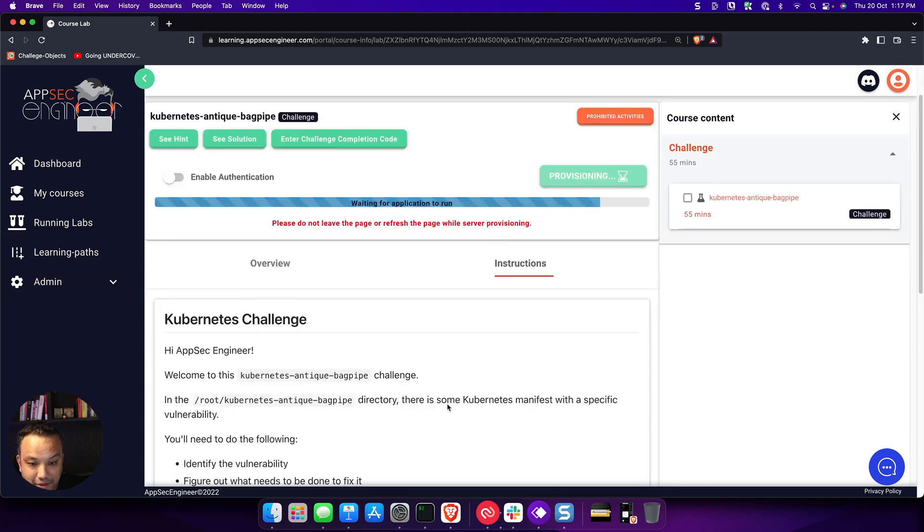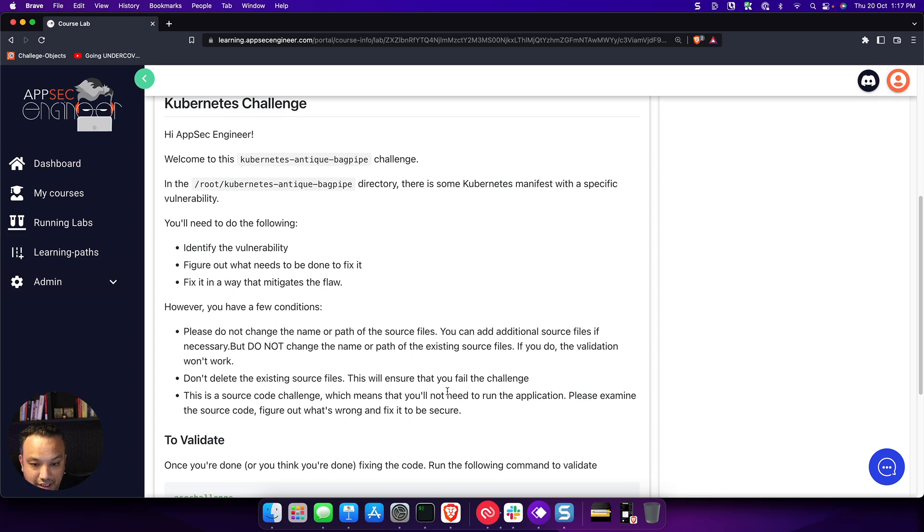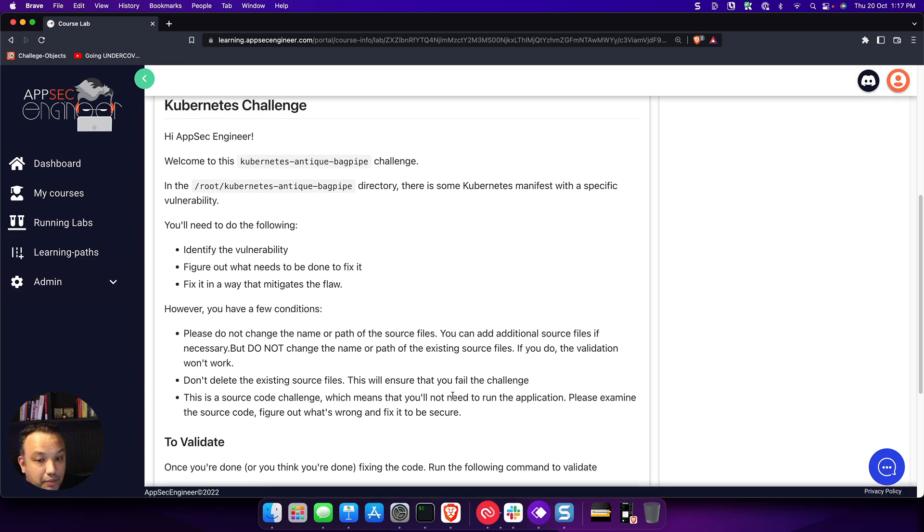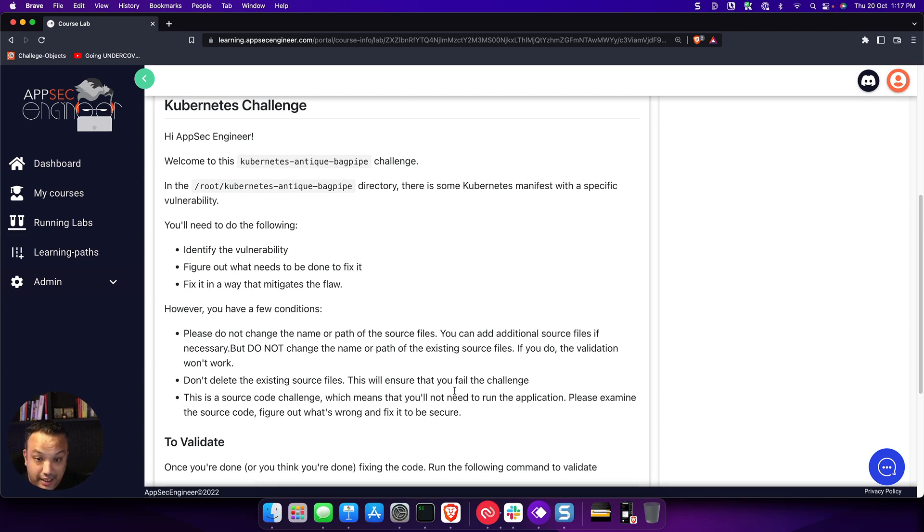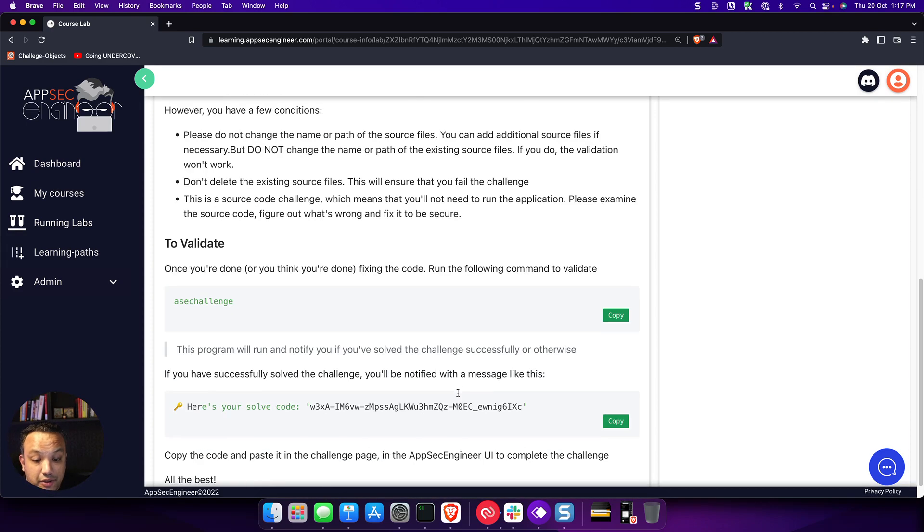And you do have some challenge instructions, as you can see. Most of the time, the challenge instructions don't give you the actual solution, obviously. Otherwise, it won't be a challenge, would it? So they don't give you any kind of solution.